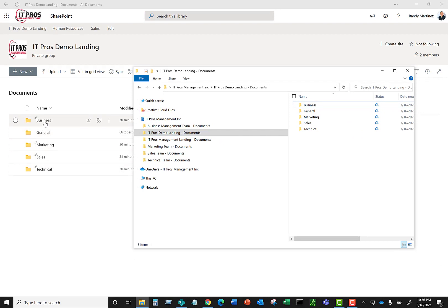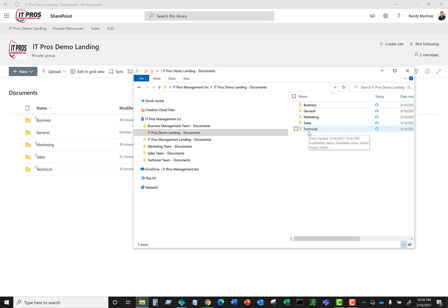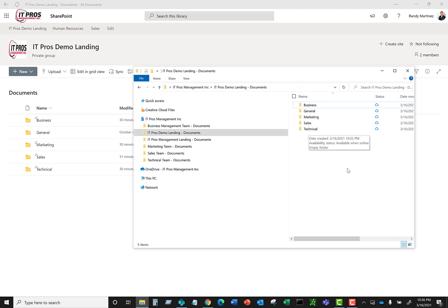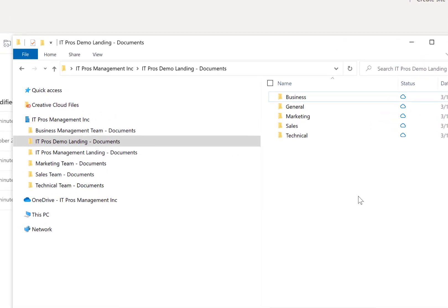And as you notice, folders that are listed here are also listed here. I want to draw your attention to one thing, the status button. You see little clouds here.